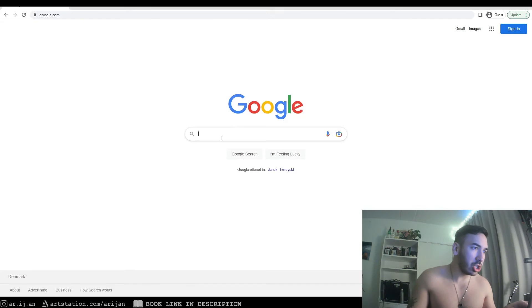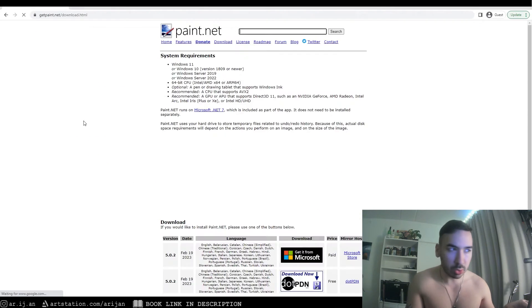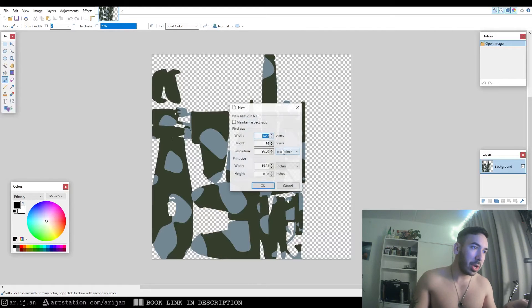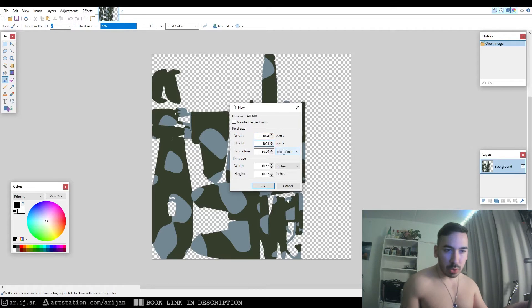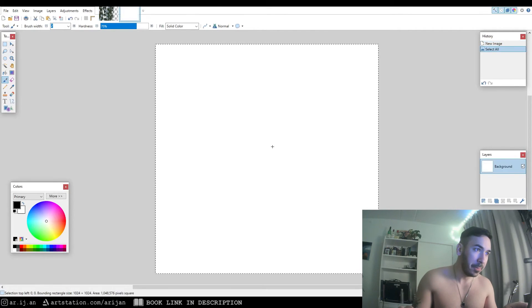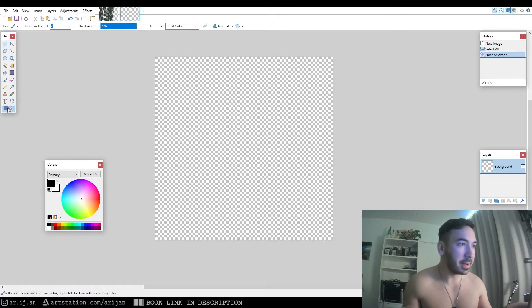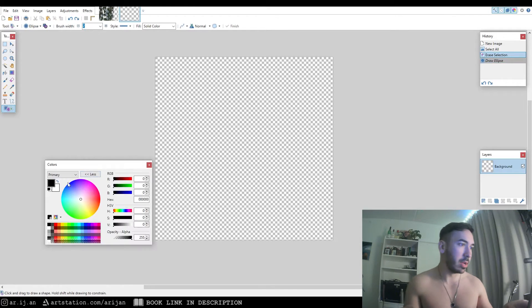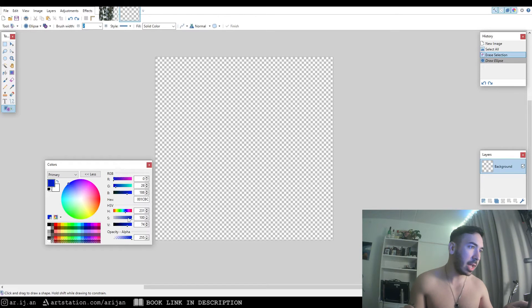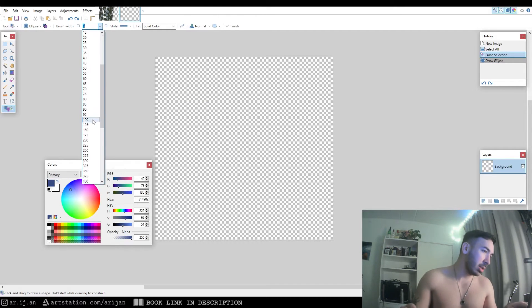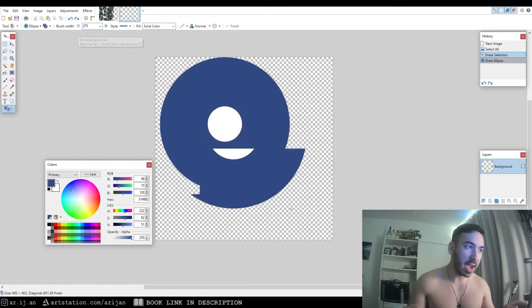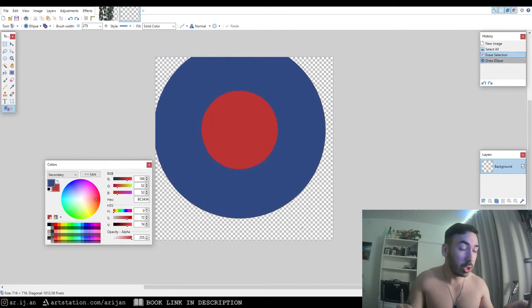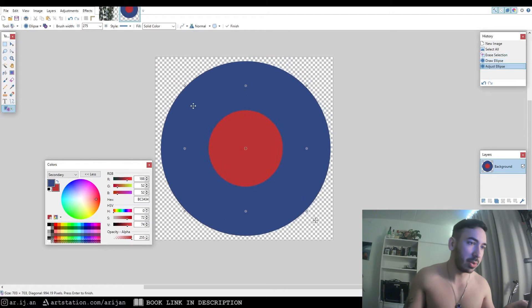We apply the same window material to the front window and the little mirror on top. Then we jump into Google, download Paint.net, open it, create a new image with Ctrl+N at 1024 by 1024, delete everything, and use the circle tool to create the patterns we need on the wings — setting a fat blue outline and a pale red fill color with a transparent background, then save it.